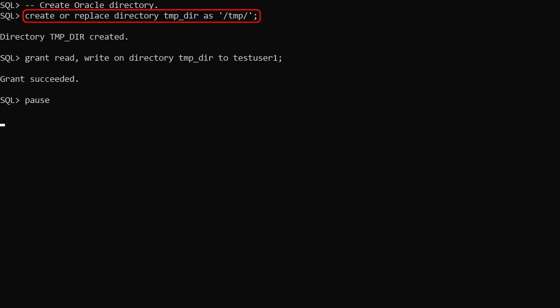We create a directory object called tempdir pointing to the /temp directory on the database server. We grant read-write privileges on this directory to the test user. The log files will be written to this location.